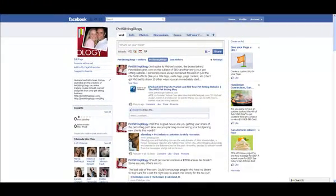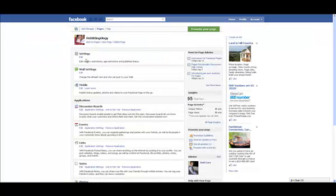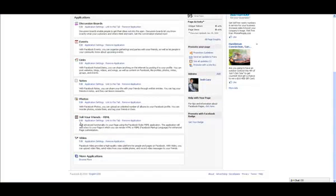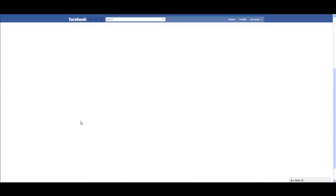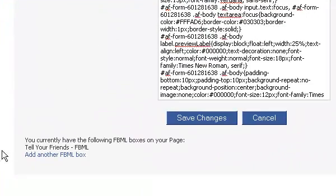If you want to add an additional FBML tab, simply click Edit Page and click Edit. From here, scroll down to the bottom of the page and click Add Another FBML Box. Wash, rinse, and repeat as desired.